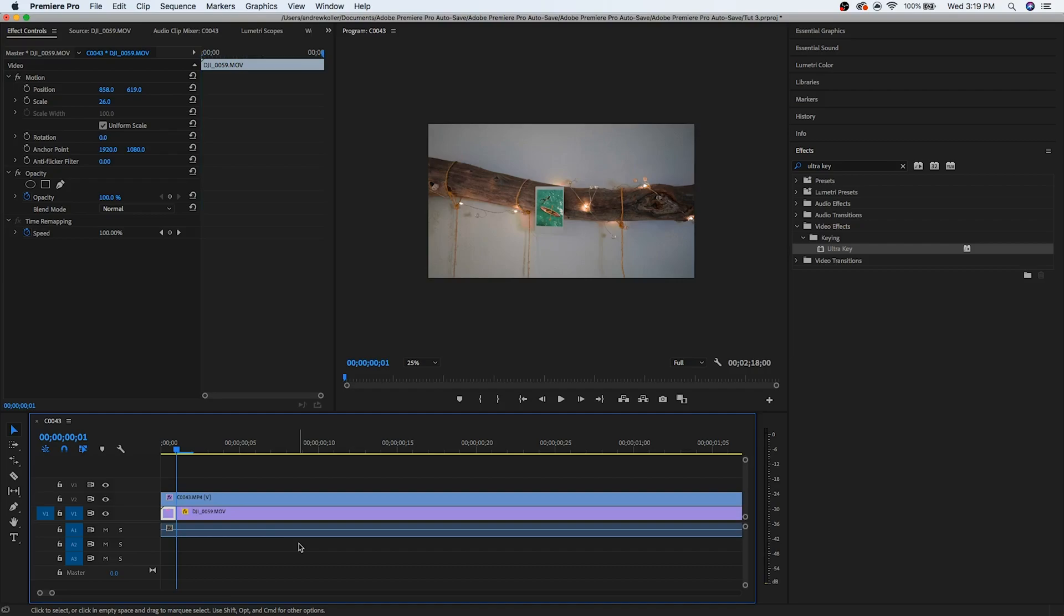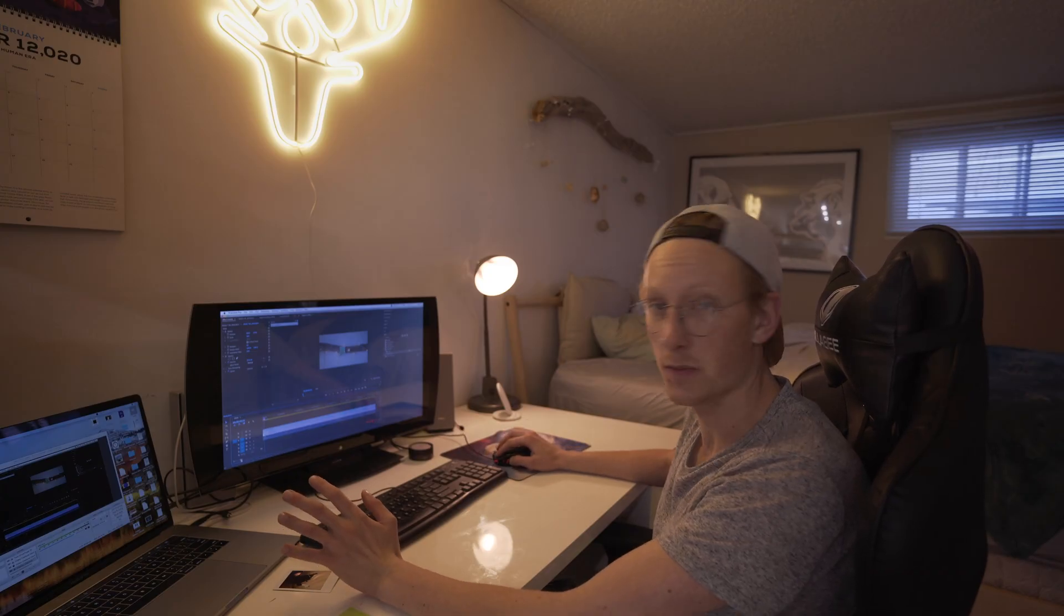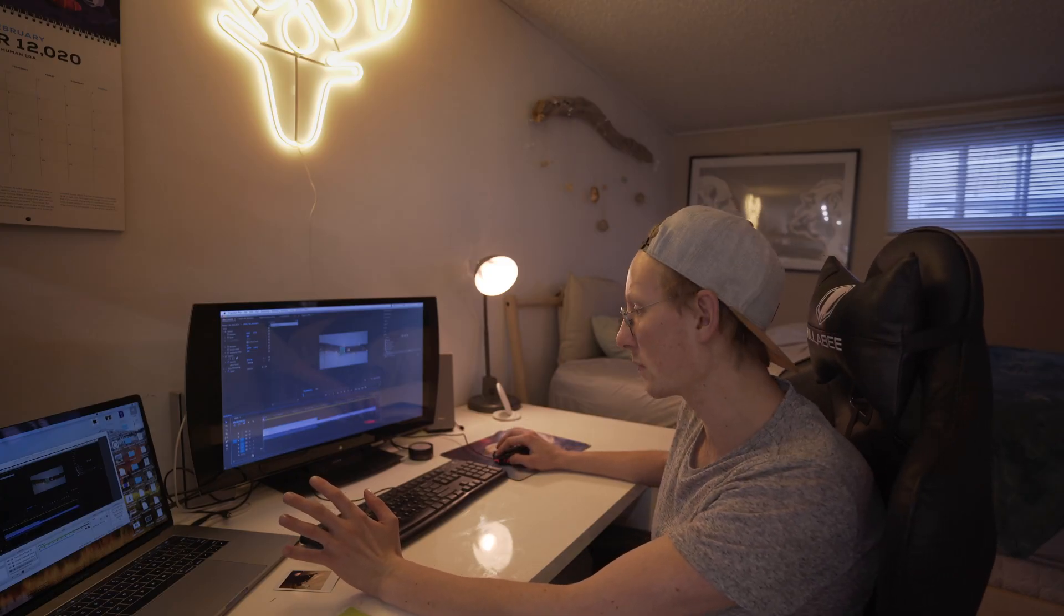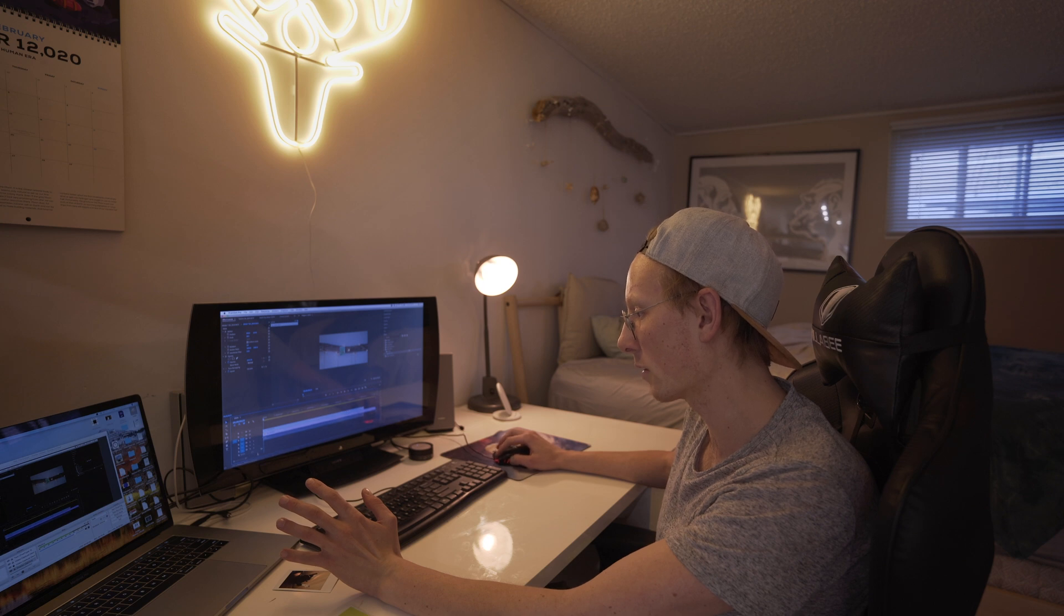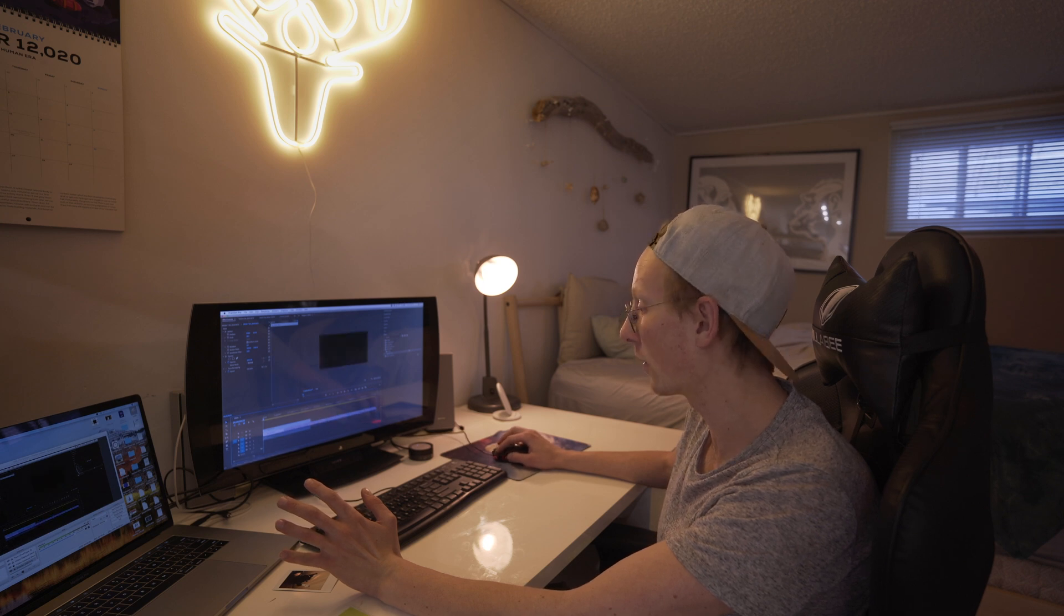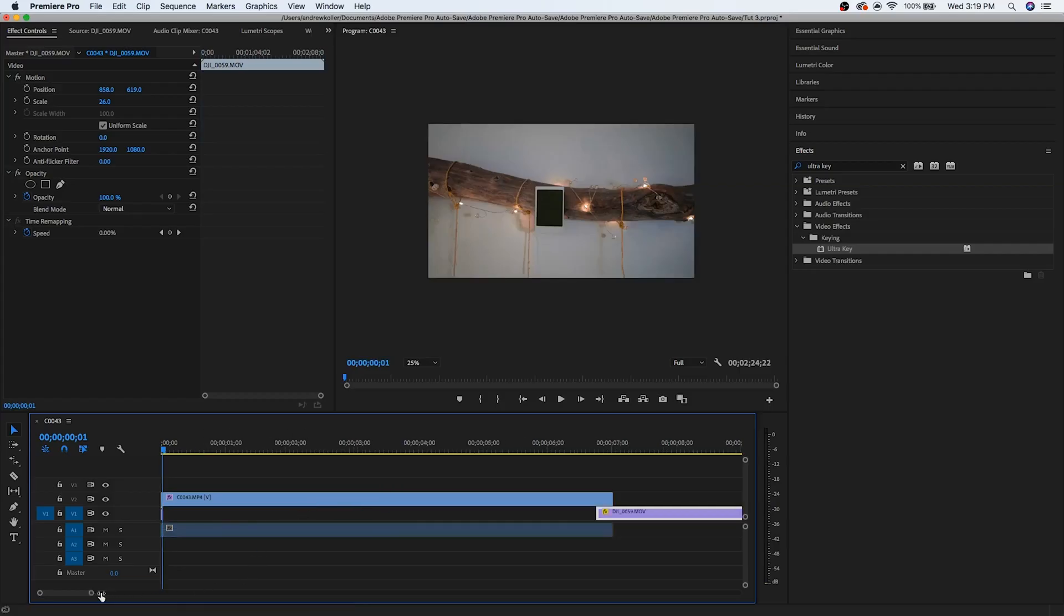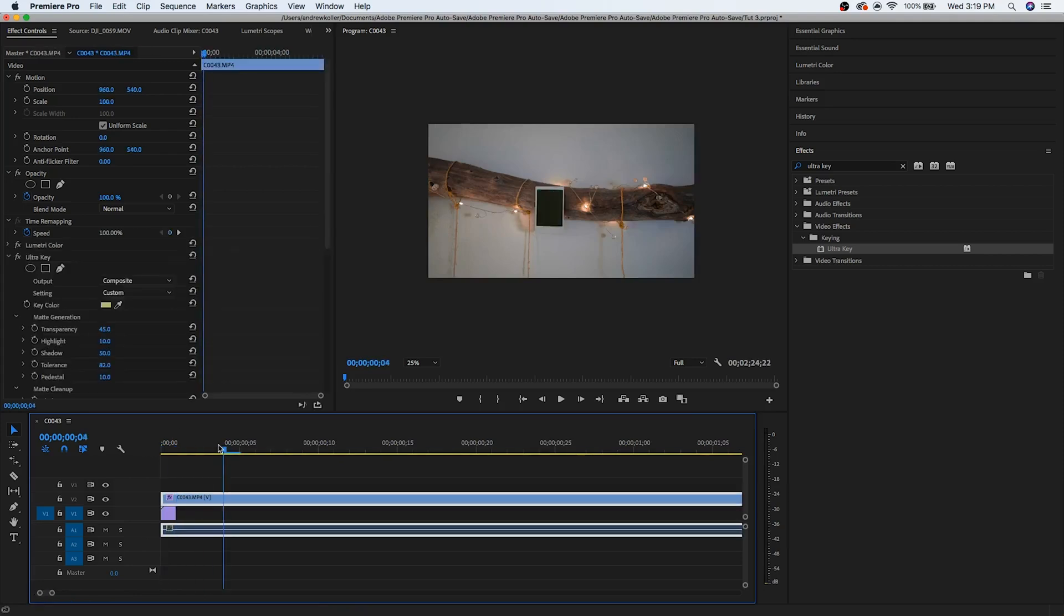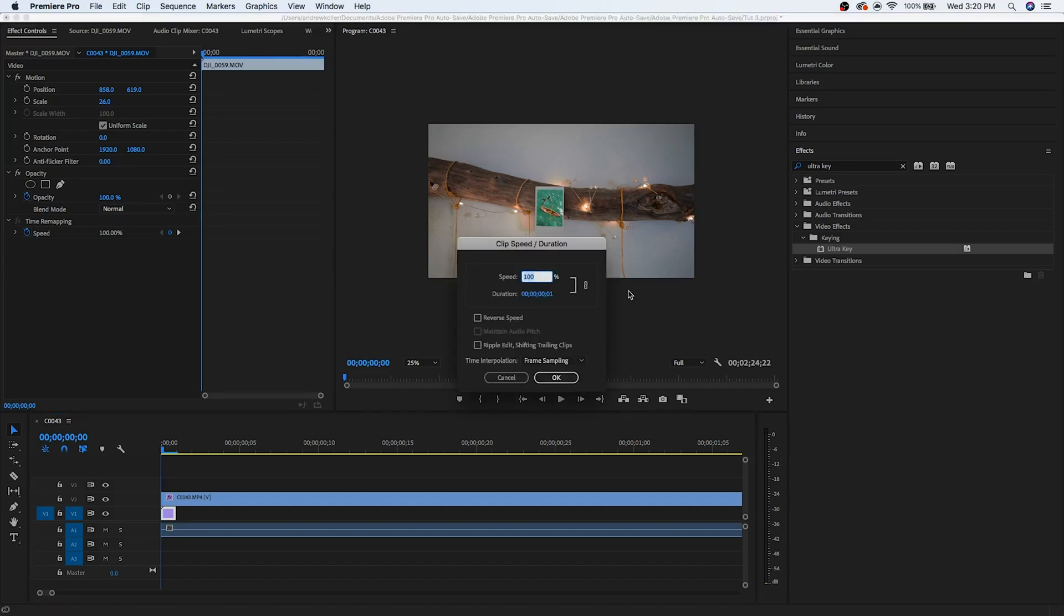From there, we're going to hit Command K. And if you don't know any of these hotkeys, I just made a video about hotkeys to use to speed up your editing process. So go check that out if this seems foreign to you. And then since we have this again one frame sequence, all we're going to do is change the speed by going Command R and change the speed to 0.1 of a percent.